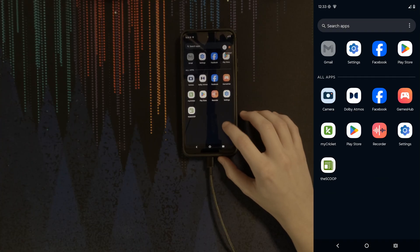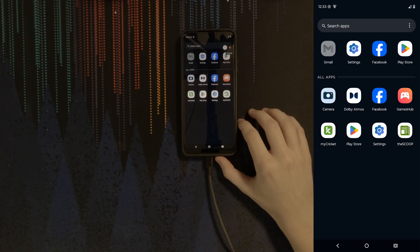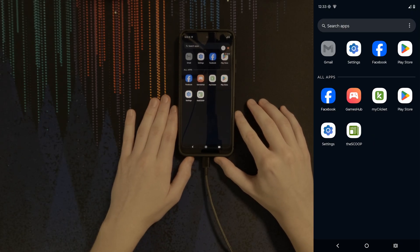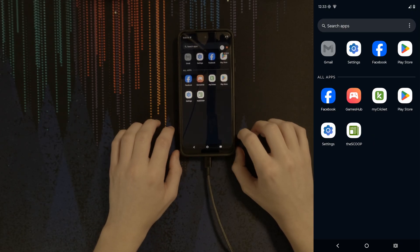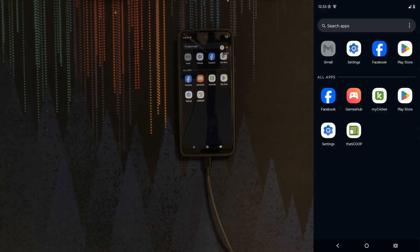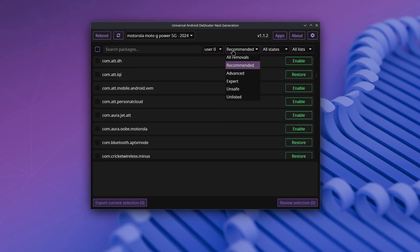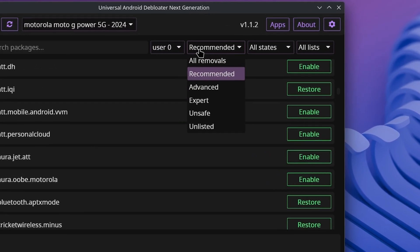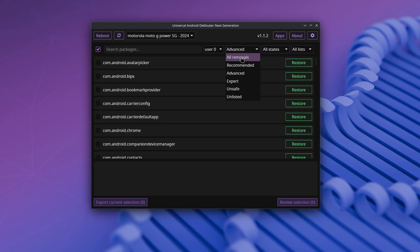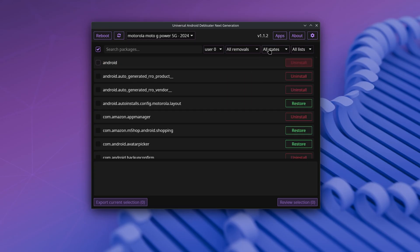This has removed a lot, but there's still much more to remove before I'm satisfied. My ultimate goal is to get to the point where the only thing that is left is the settings app. To search for more apps that aren't listed in these presets, go to the all removals preset. You want to be very careful when going through this preset though, because this includes everything that UAD can find, including apps that will break your phone if they're removed.